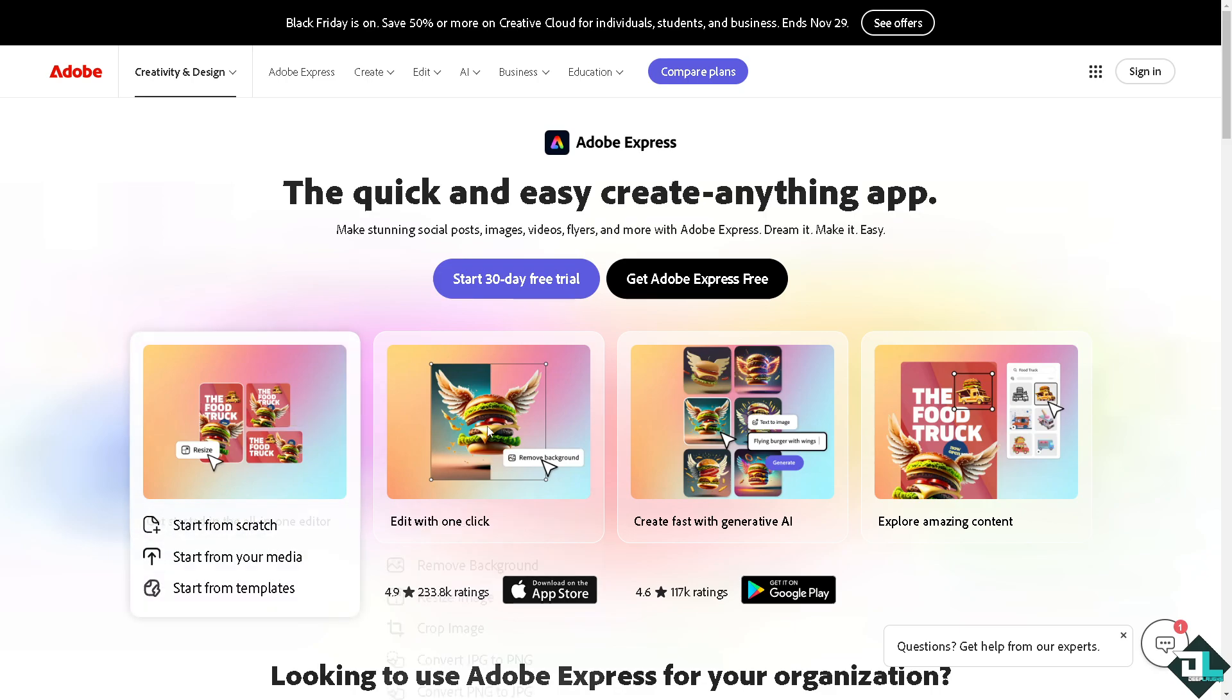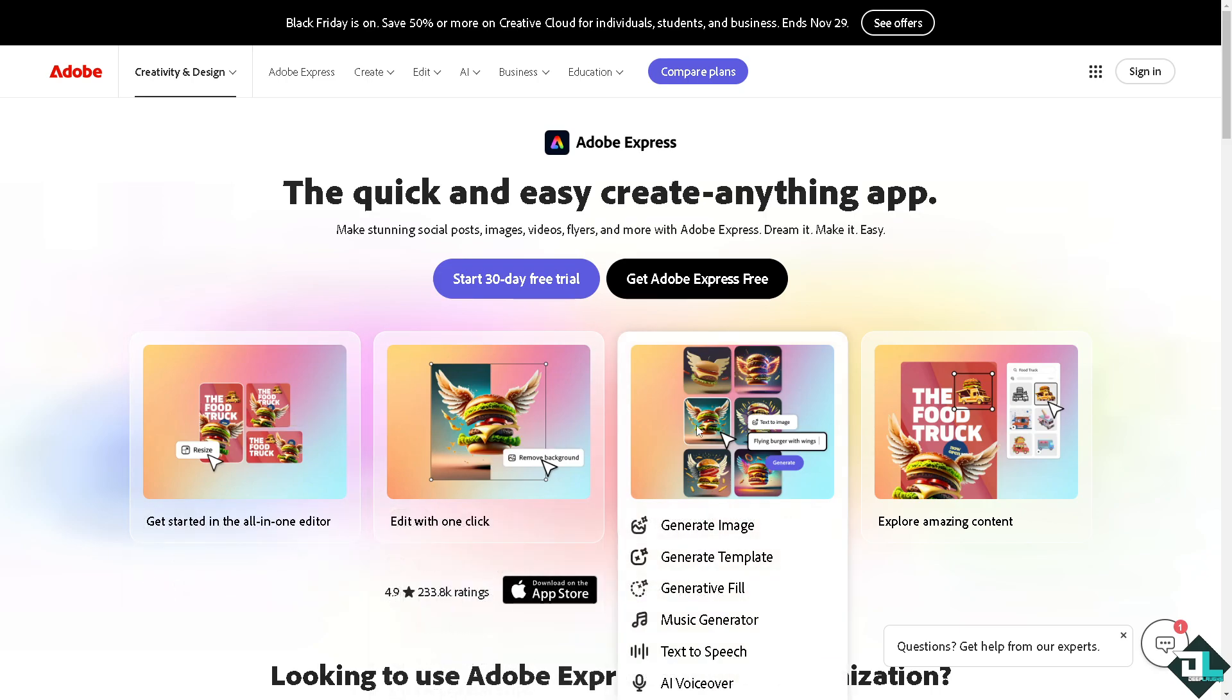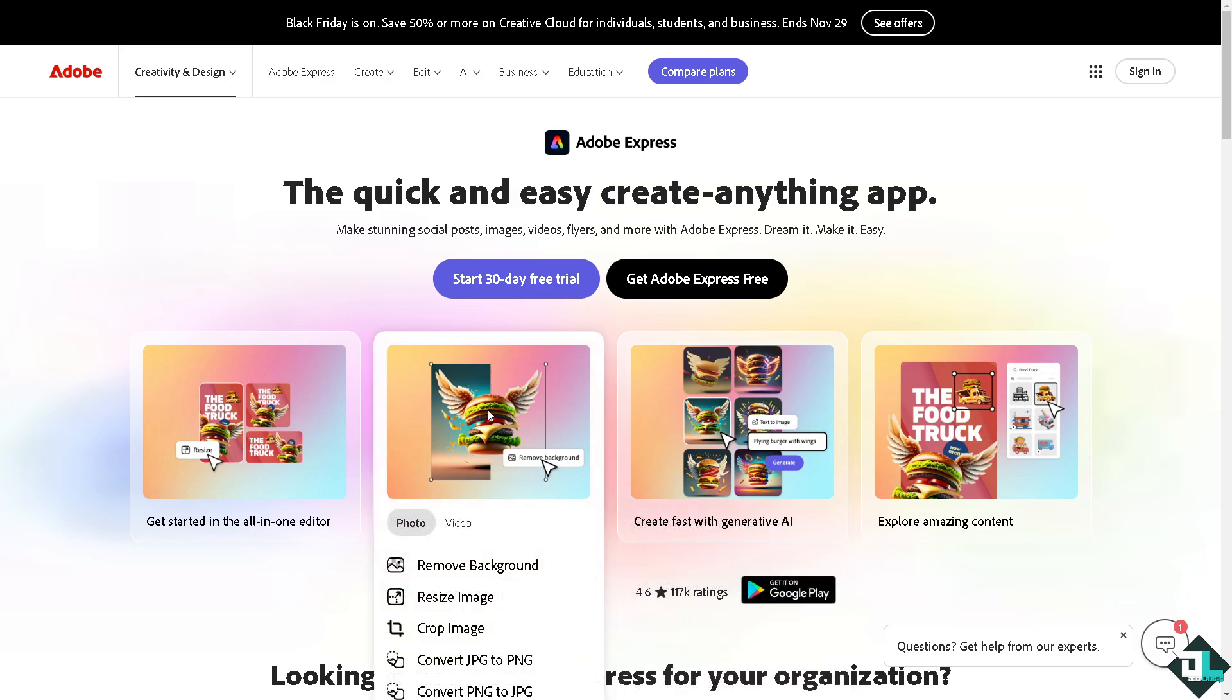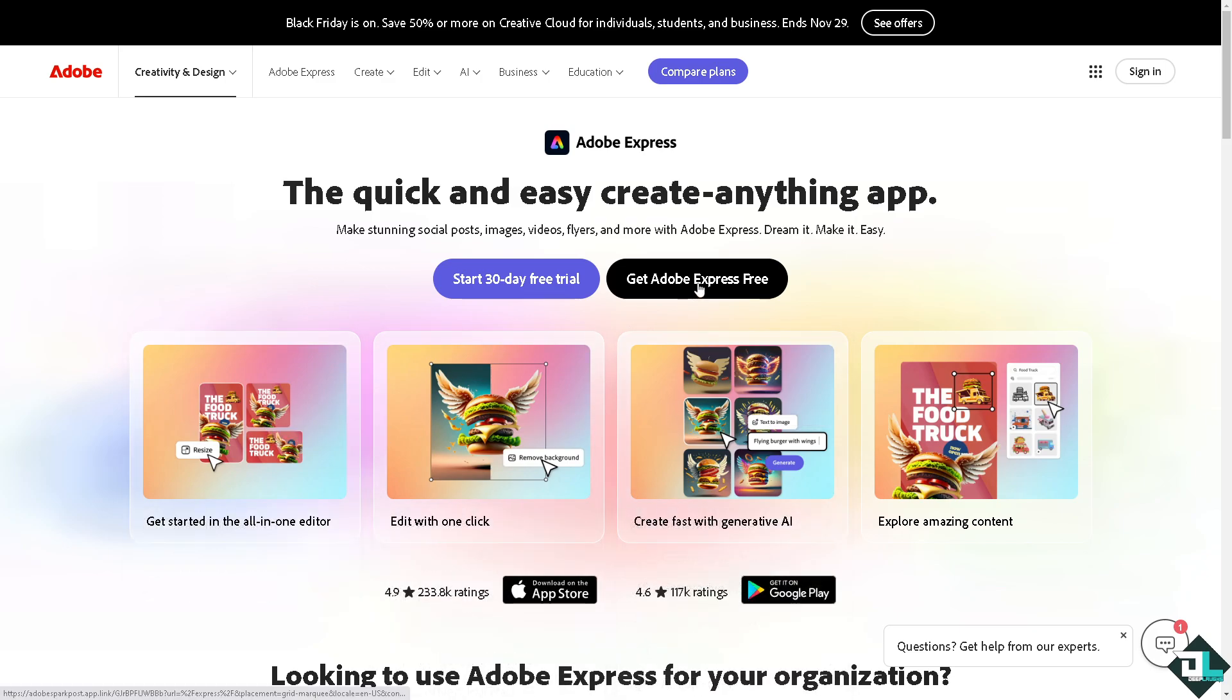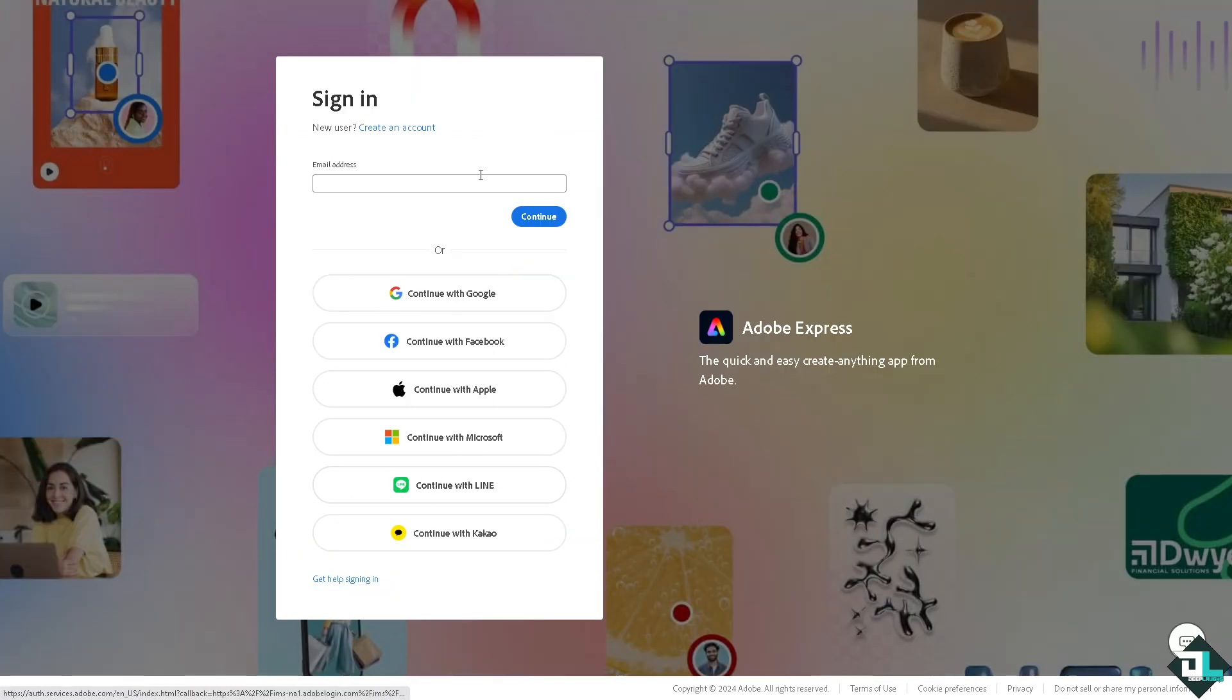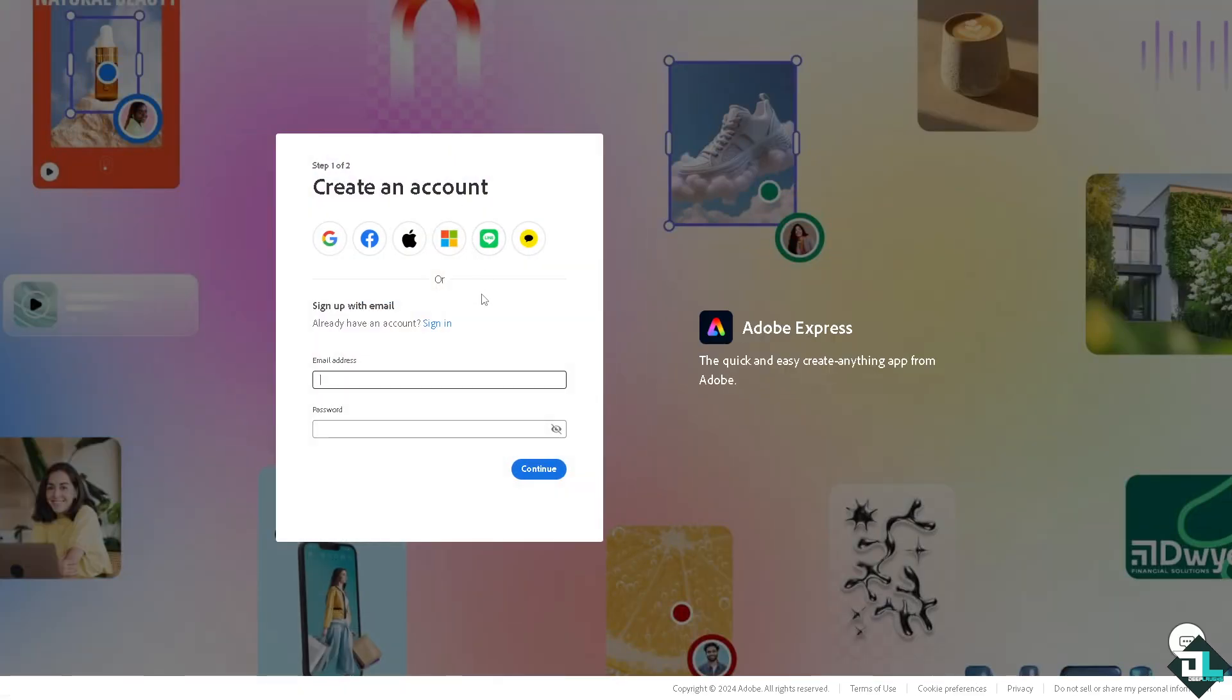Hey everybody and welcome back to our channel. In today's video, we're going to show you how to change DPI in Adobe Express. Let's begin. First, log in using your credentials. If this is your first time in Adobe Express, click the sign up option and follow the on-screen instructions.